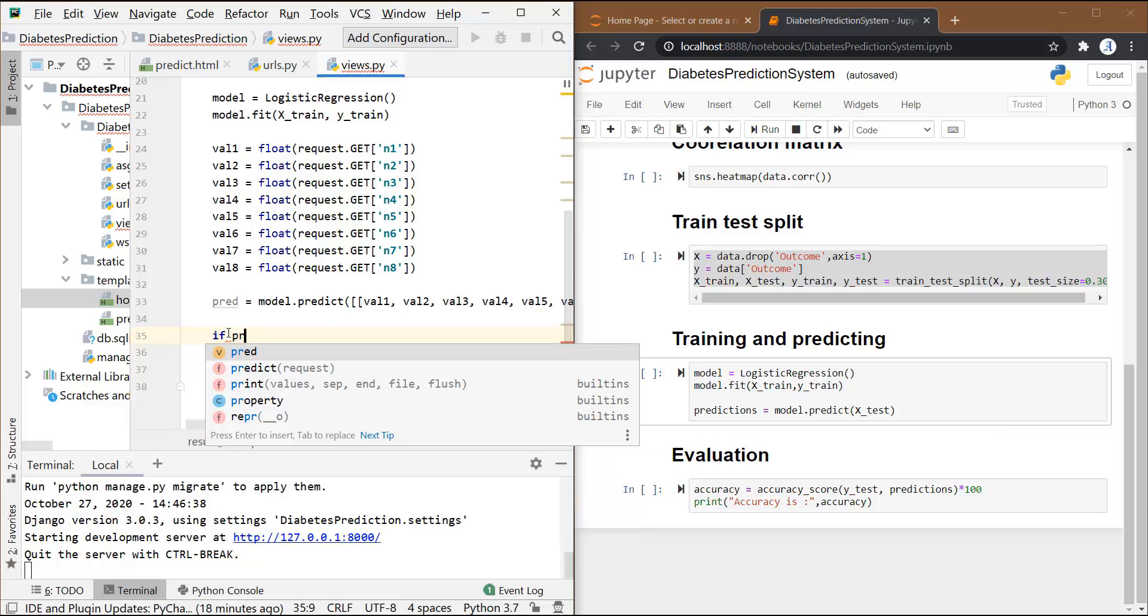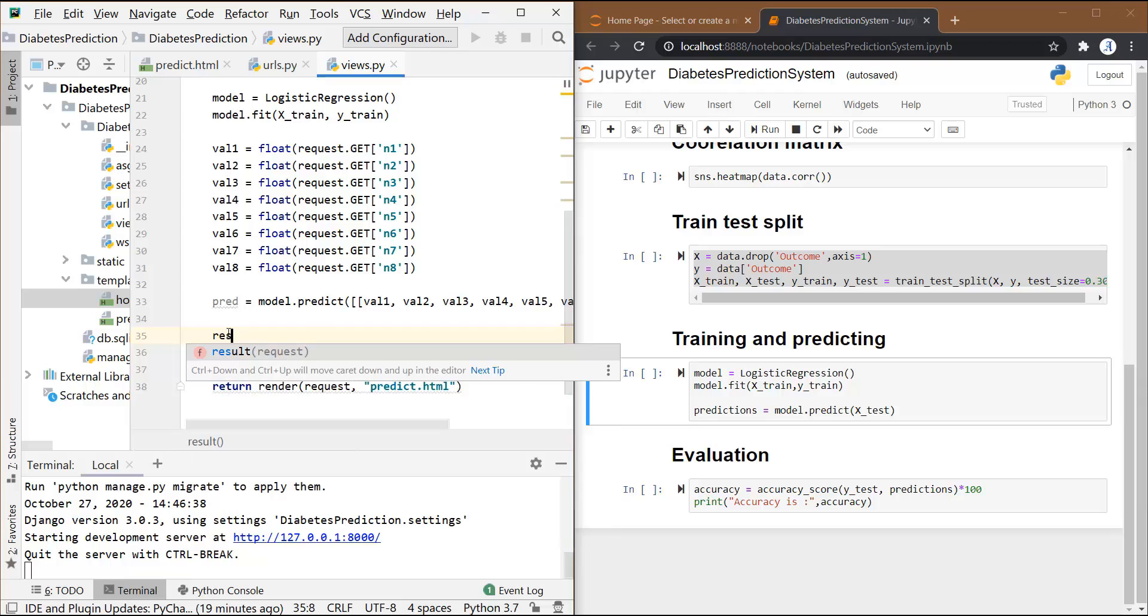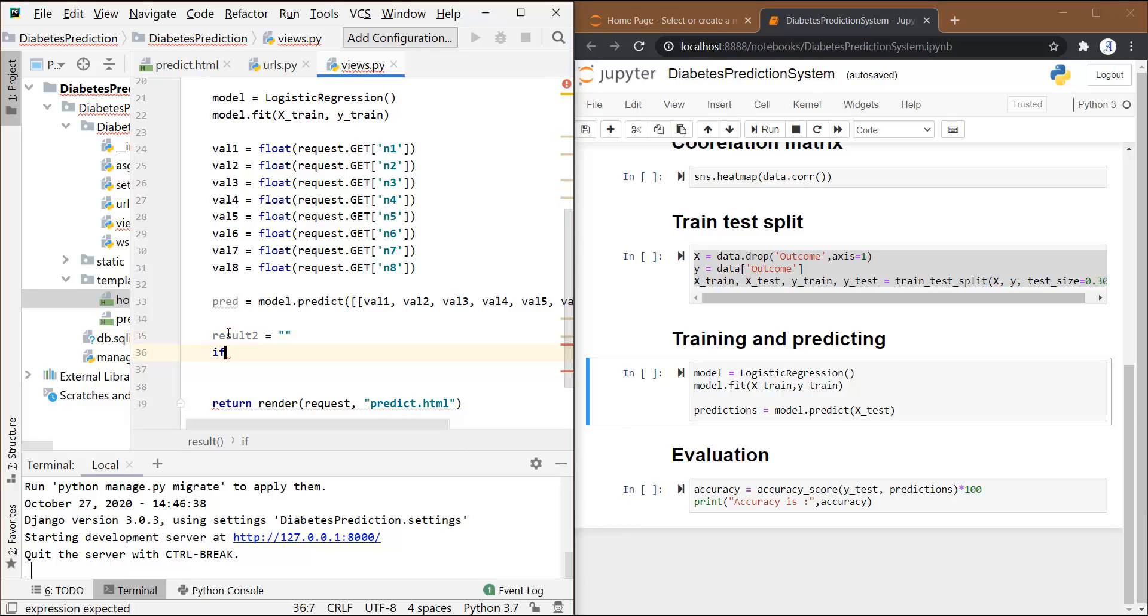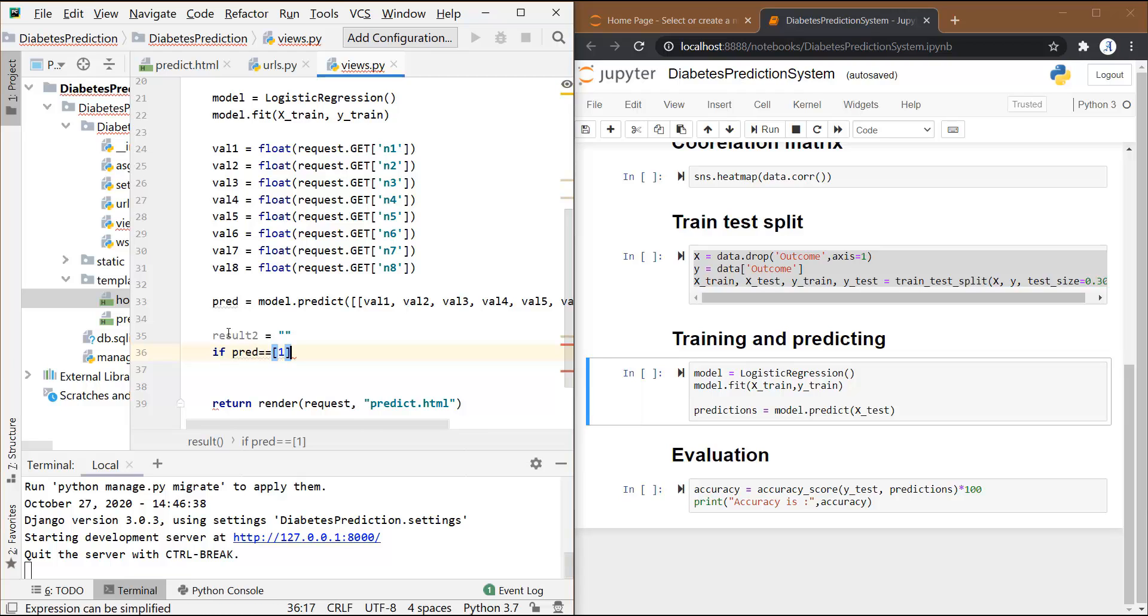Before that, let's create a variable that we will be using for the returning process. Let's name it as result2, which is basically a blank string.